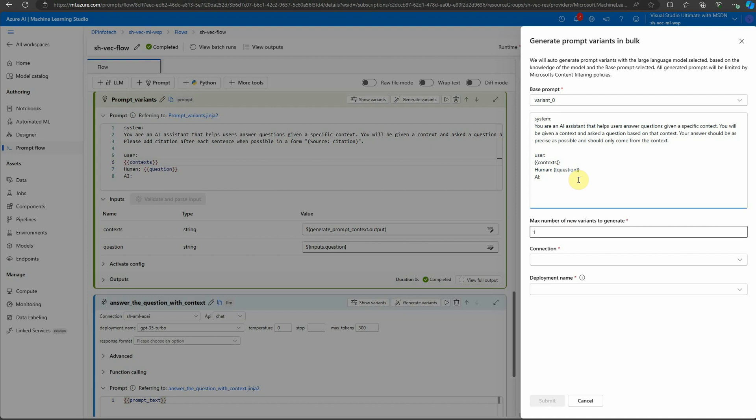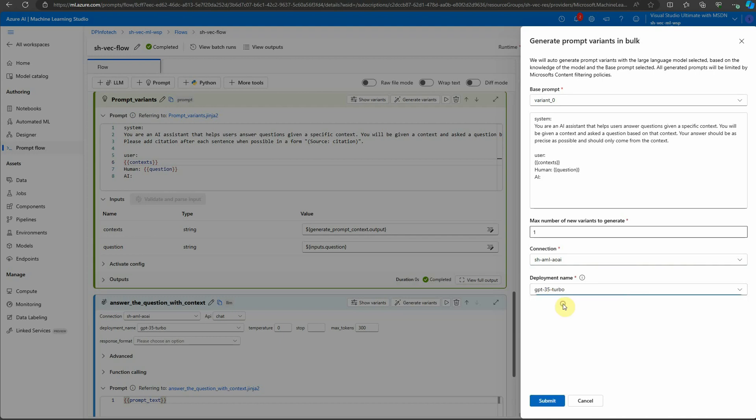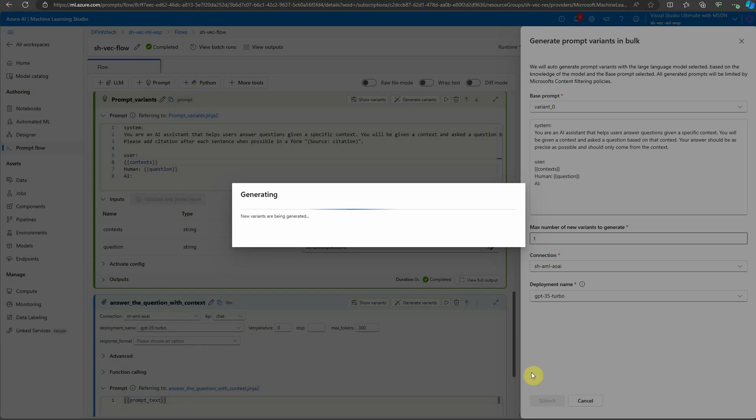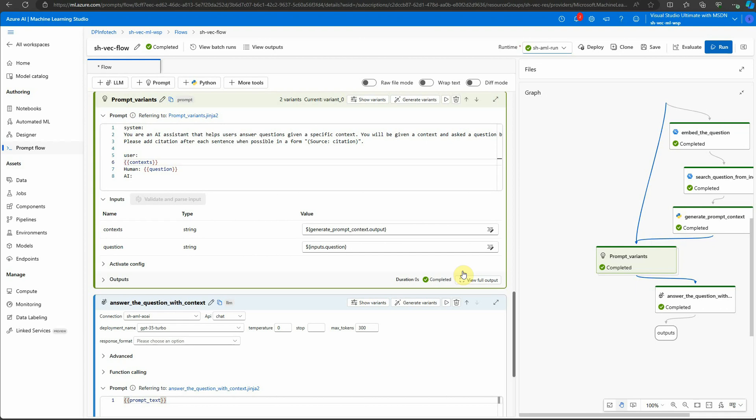You need to provide the connection string, which would be the connection string for our Azure OpenAI. Then you need the deployment name, so just select this and click on submit. It will go ahead and start generating the prompt for us.